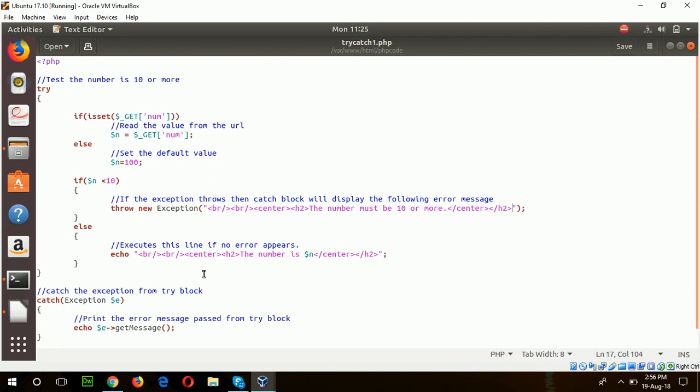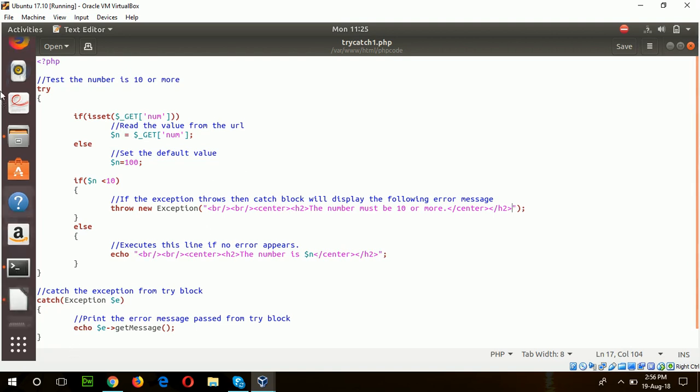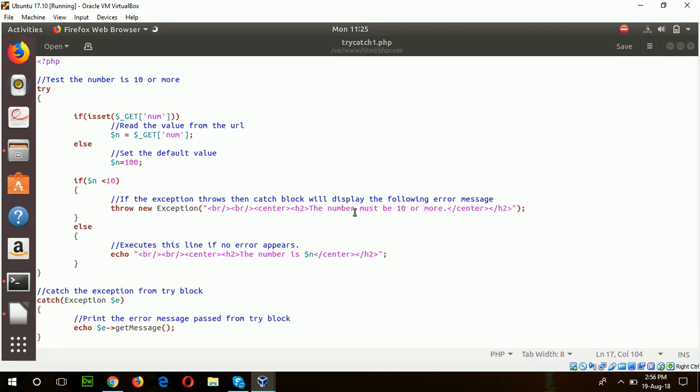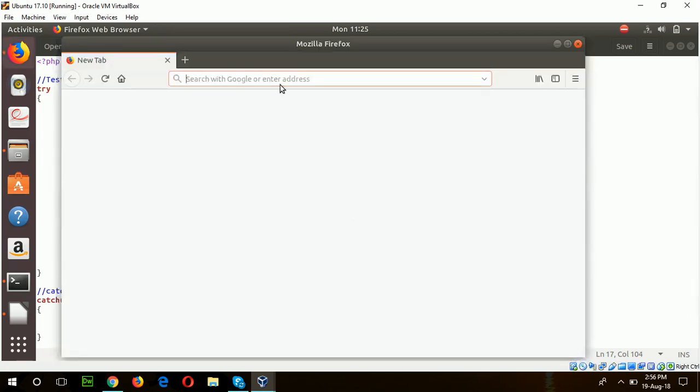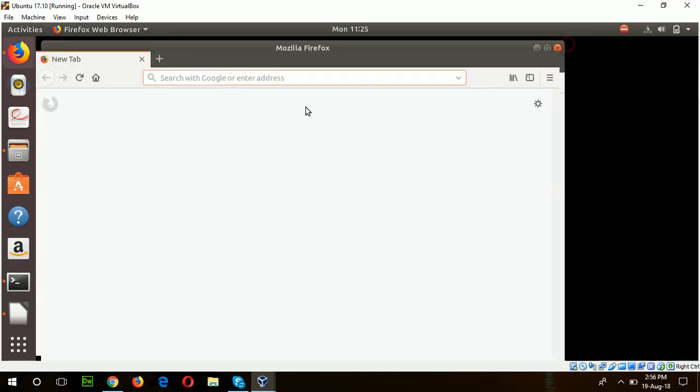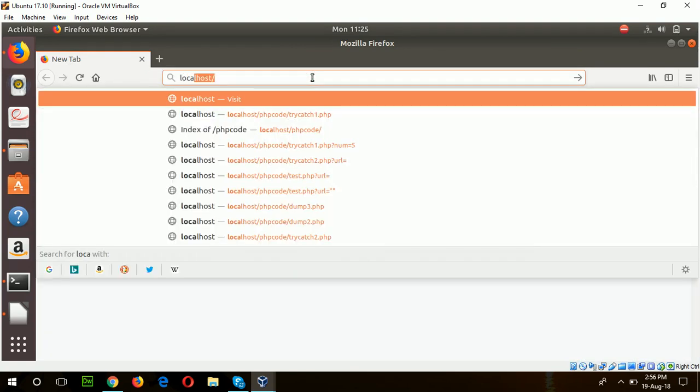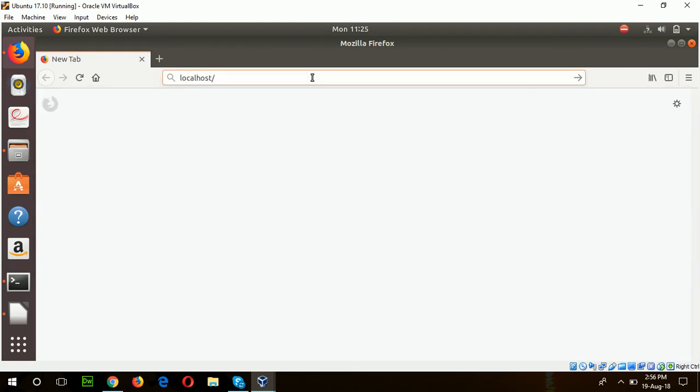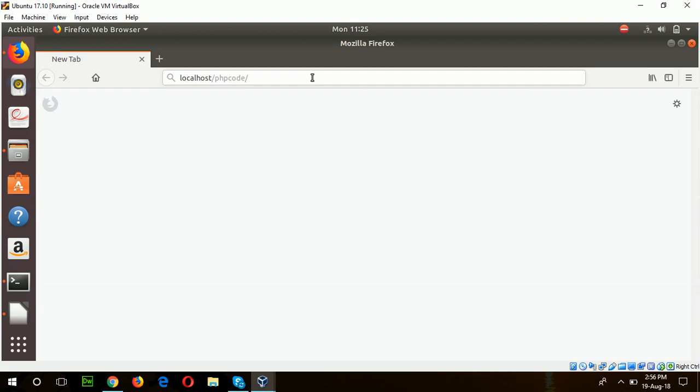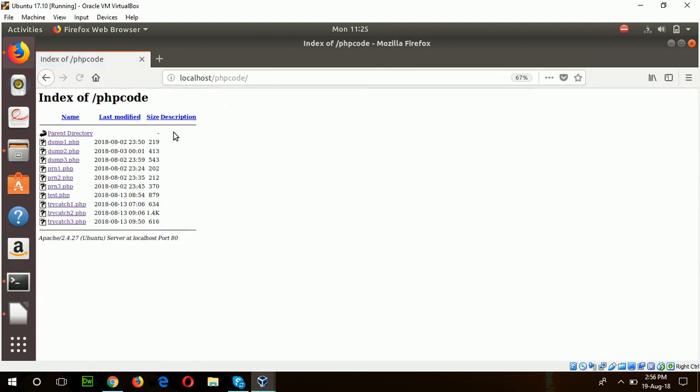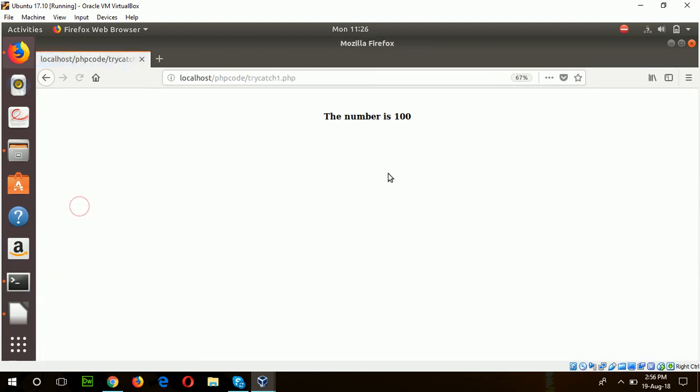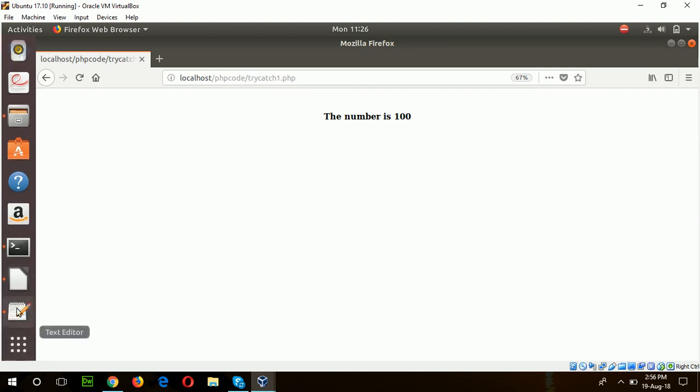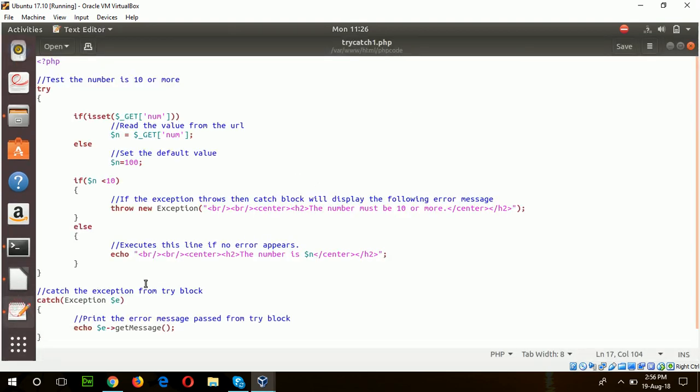So I will run this script from the browser from localhost PHP code. This is our first example. The number is 100, which arrives from the default location if I don't send any value as a query parameter.